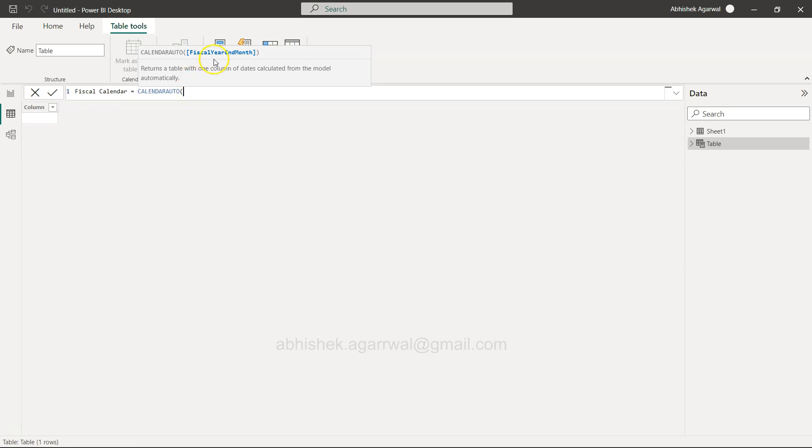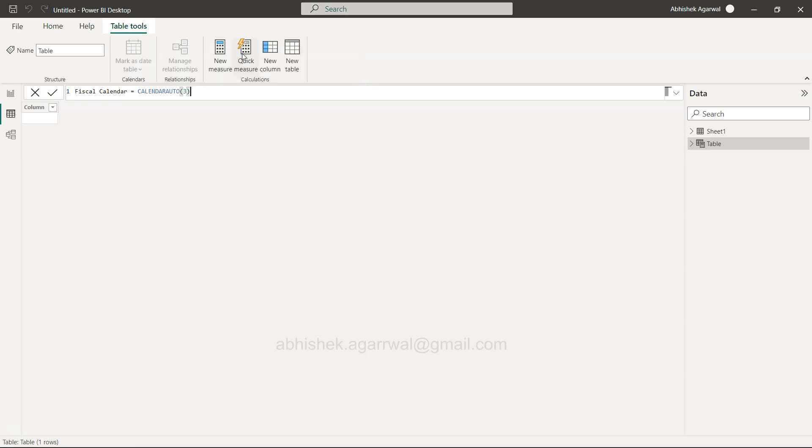For example, here in India, for government the fiscal year ends in March, so I'm entering 3. You can choose whatever you want - 3 for March, 1 for January, 4 for April, and so on.